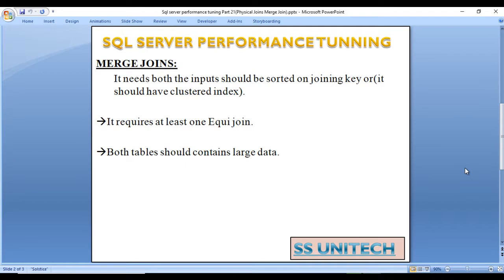Let's start with merge join. What is merge join and what is the condition to use merge join in physical joins? First, both inputs should be sorted on the joining key, or there should be a clustered index on that column. This is the first condition.